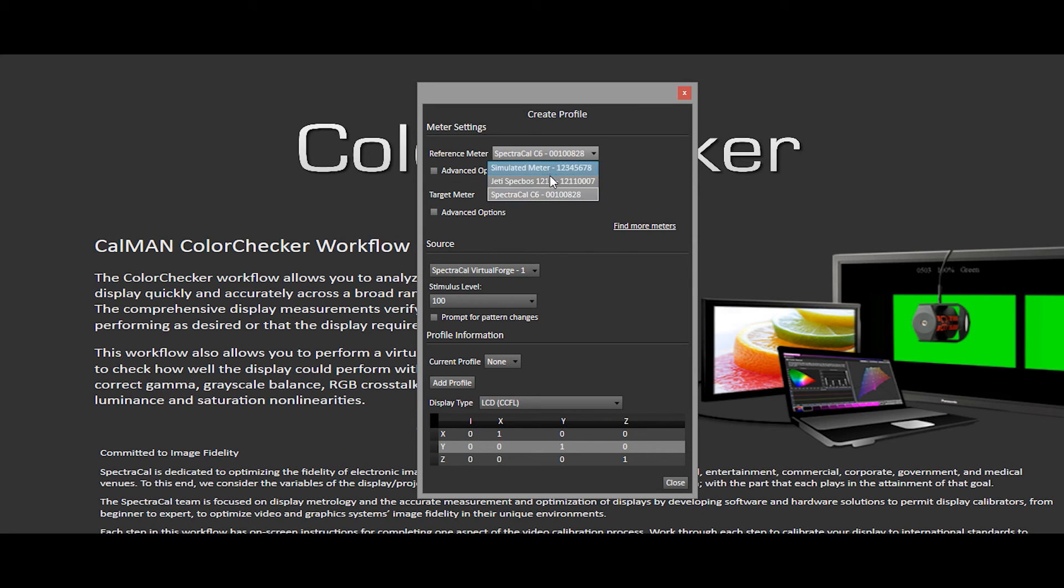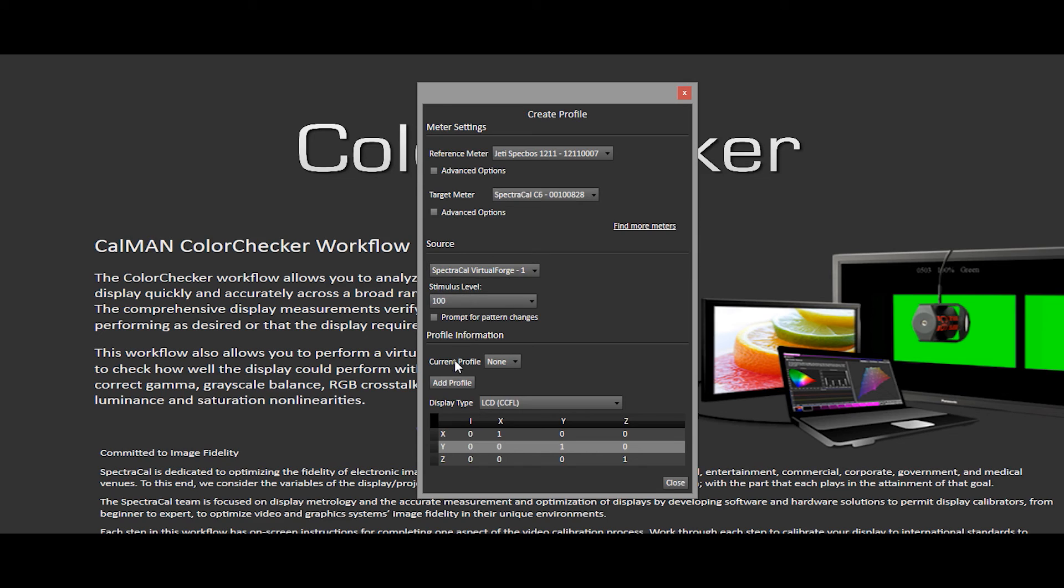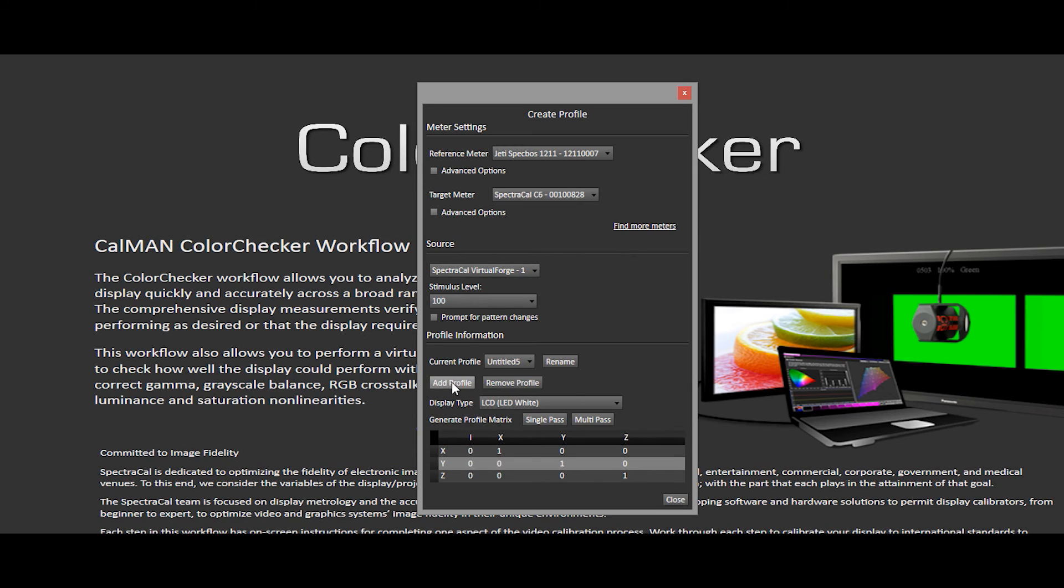I'll make sure that I've assigned the reference and target meters to the appropriate hardware. So for reference, I'm using the SpectraCal C6. Now we've completed Step 1. Step 2 is to click the Add Profile button.